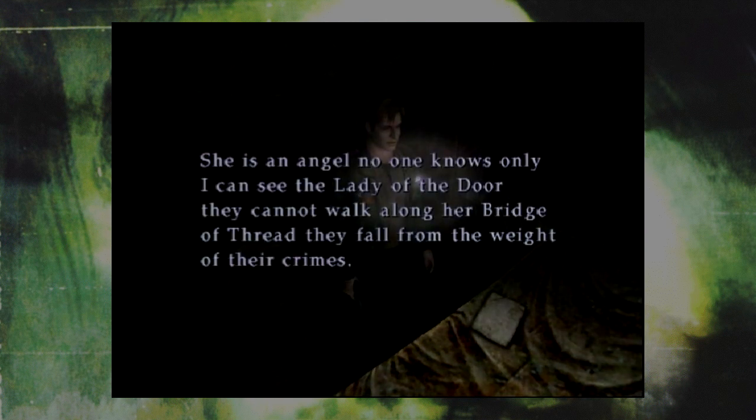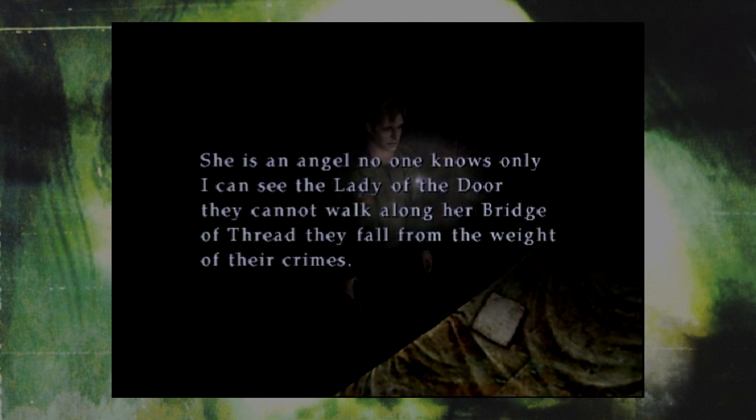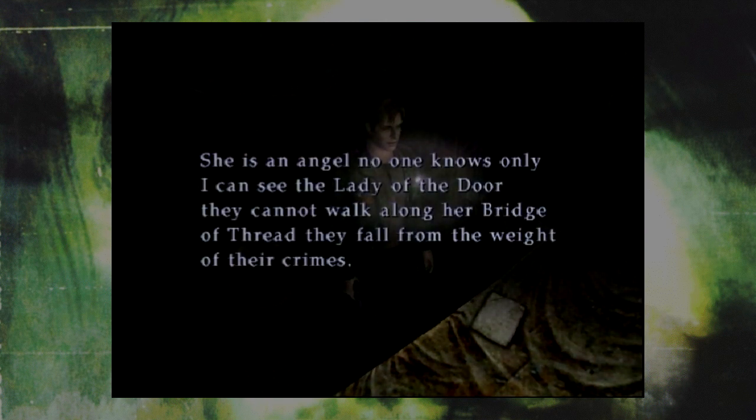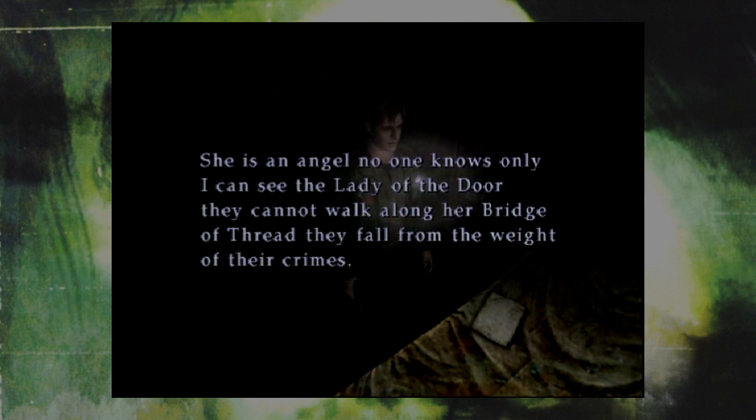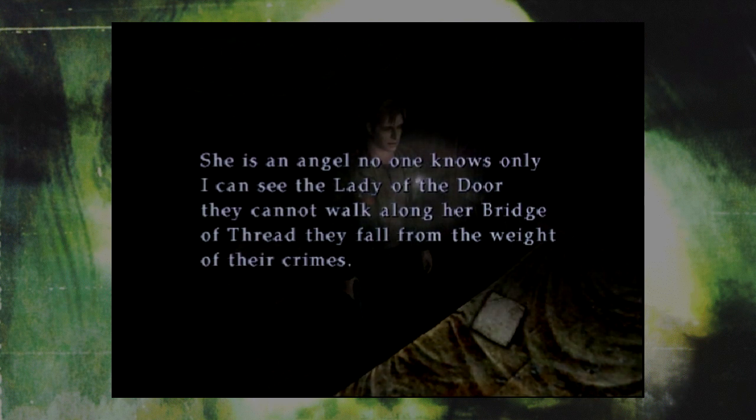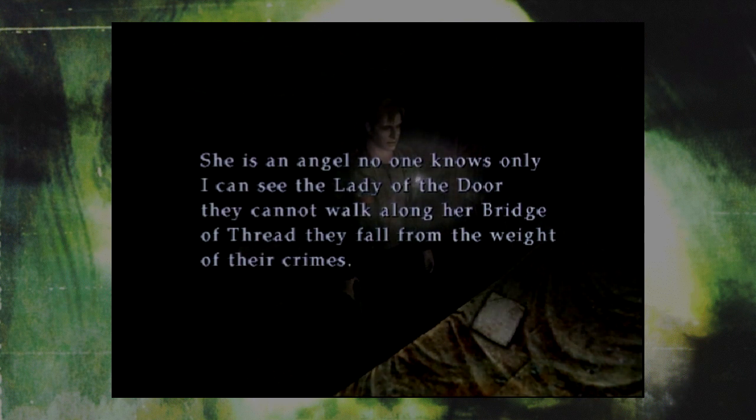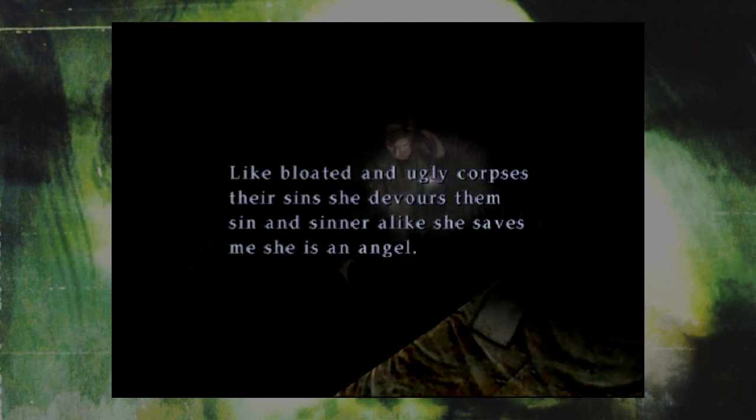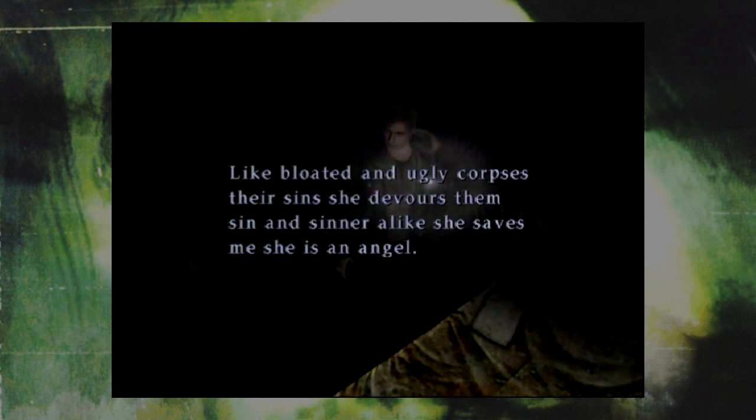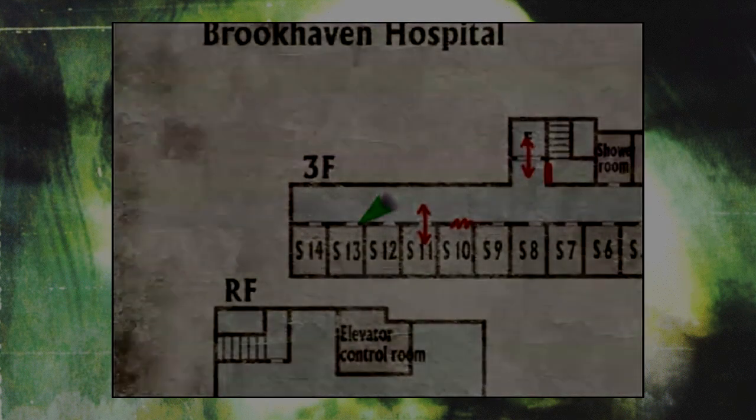An ampoule. A scrap of paper. She's an angel that no one knows. Only I can see the lady of the door. Lady of the door. Can't walk along the bridge. The thread. Walk along the thread. Only I can see the doors. That gives us some indication that Pineapple Man wasn't to be respected.